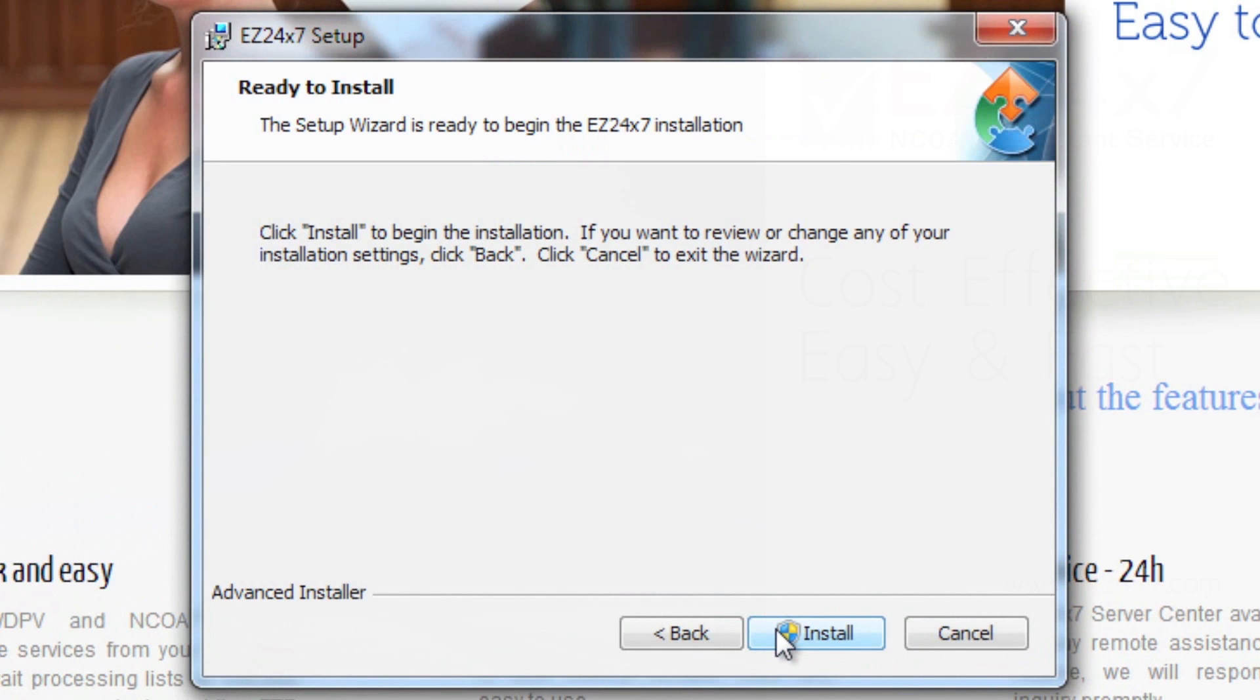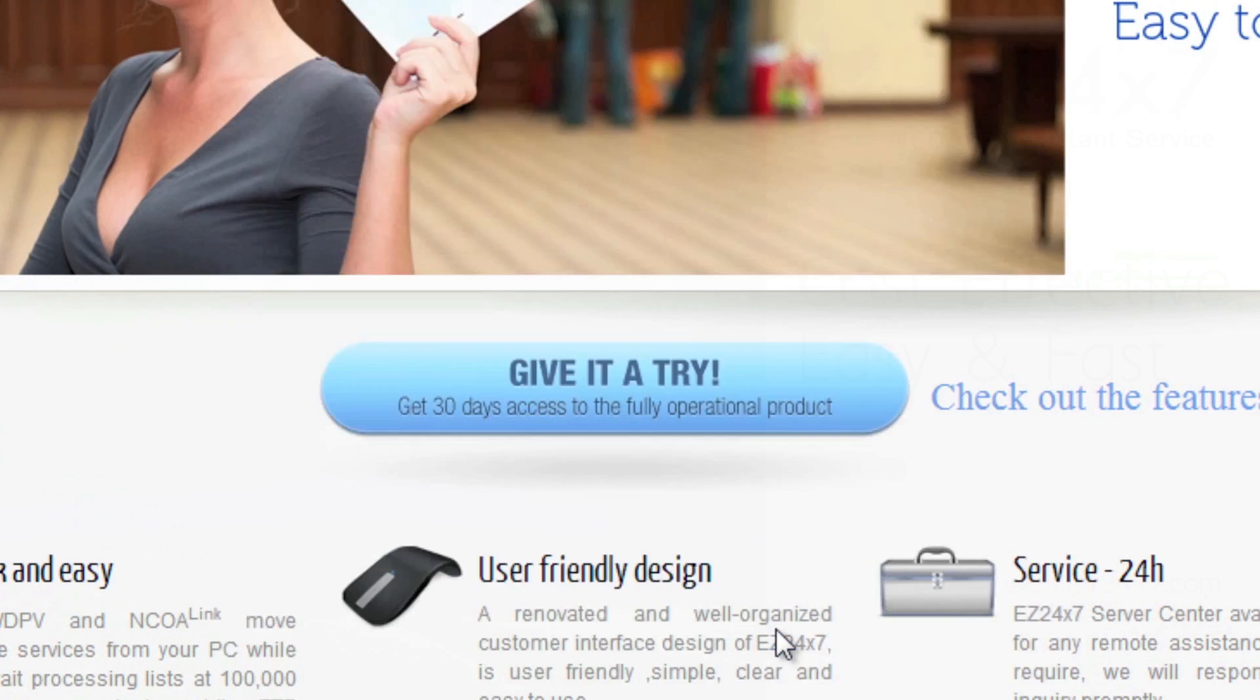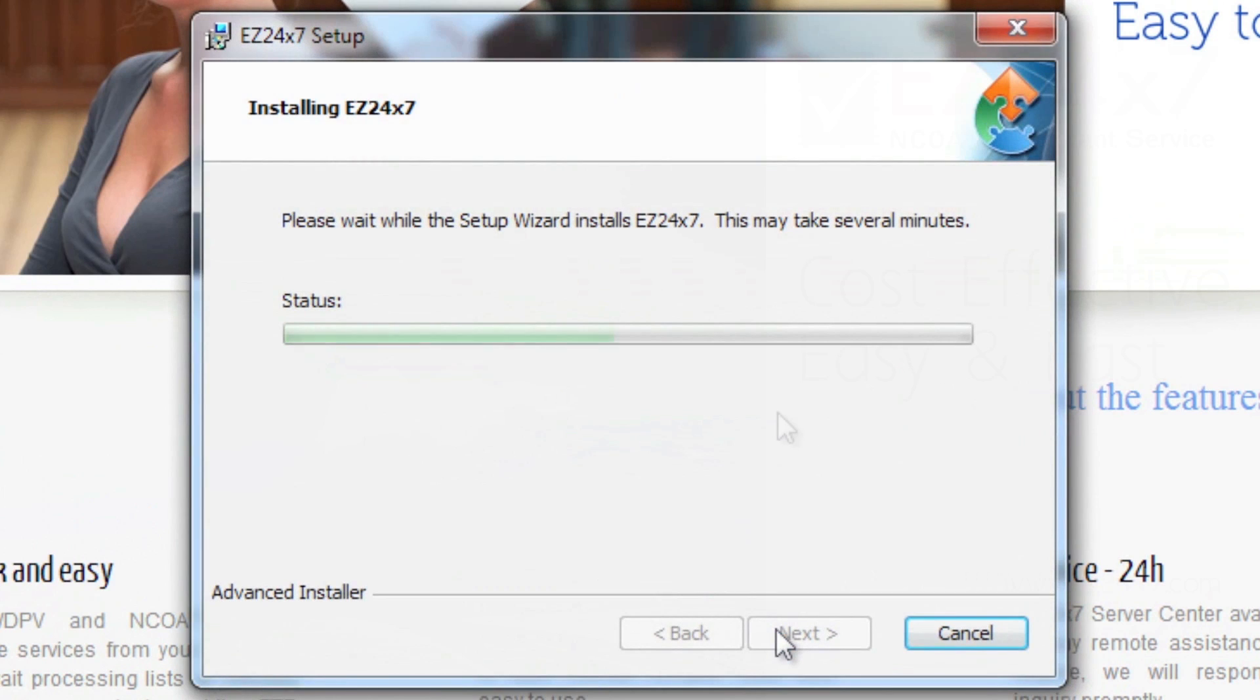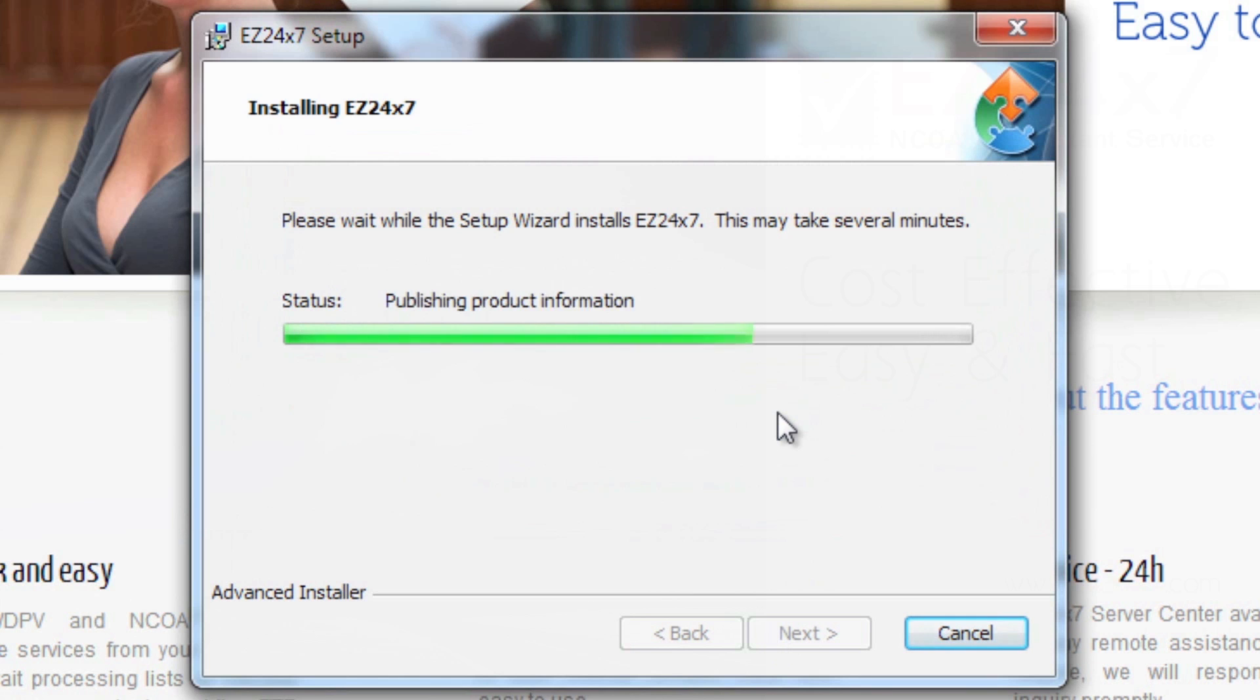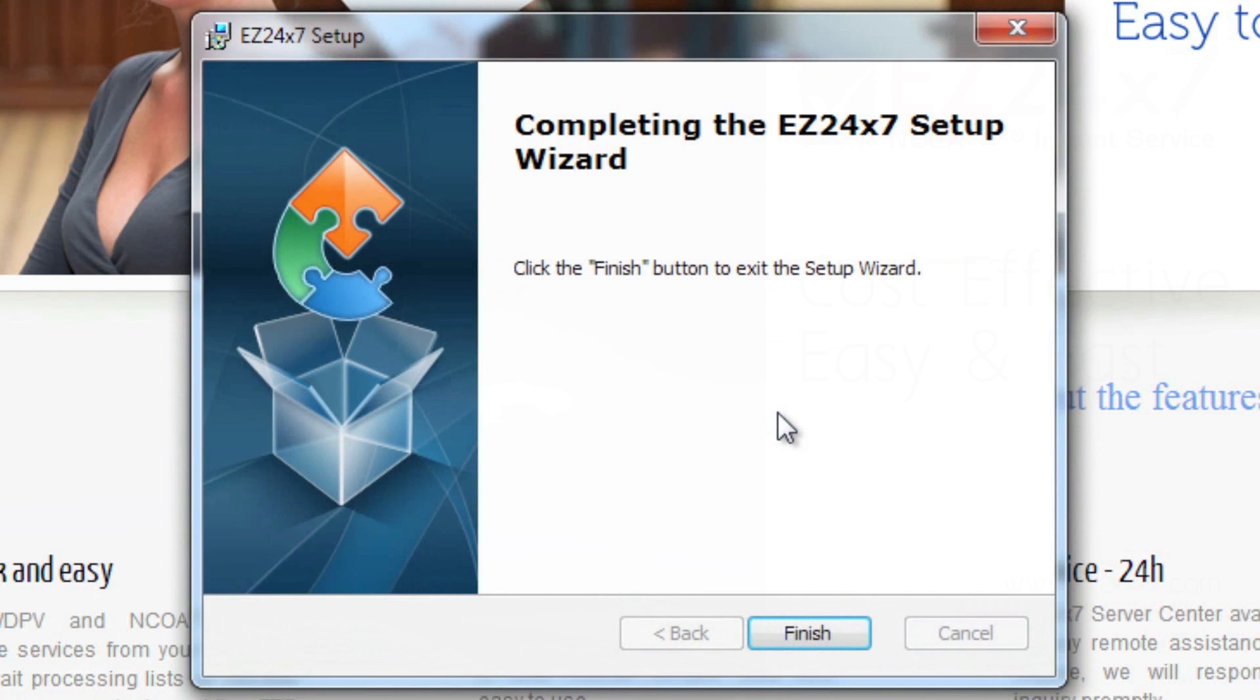Click Install to begin the installation. Once installation is complete, click Finish.